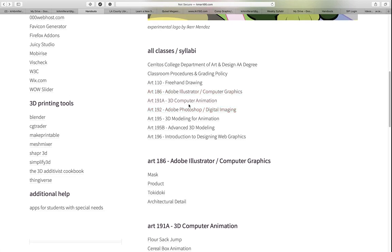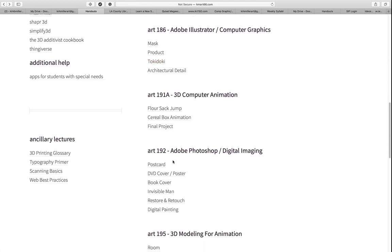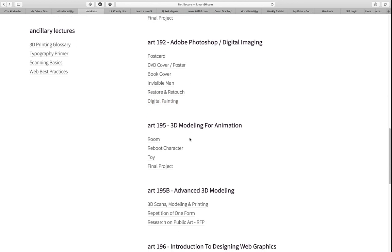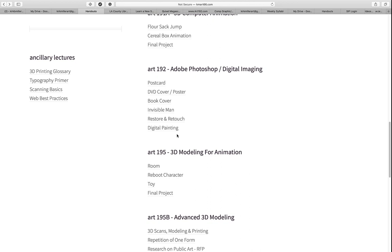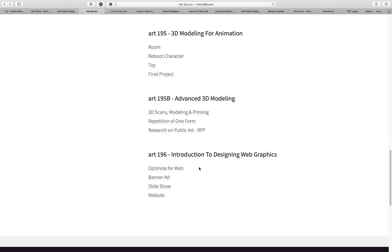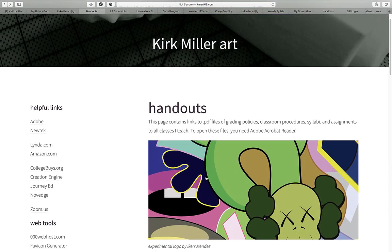If you want to know what it's supposed to look like, go back to the homepage for Kirk's Classes and look at samples of the work. I have samples of most of the projects. We have the complete syllabi for all classes and the individual projects for each class. For Adobe Photoshop I have a postcard assignment, a DVD cover, a poster, a book cover, the Invisible Man Project, Retouch and Restore, and a digital painting. For 3D Modeling: Room, Reboot Character, Toy, and Final Project. For web design: Optimizing for the Web and your website.